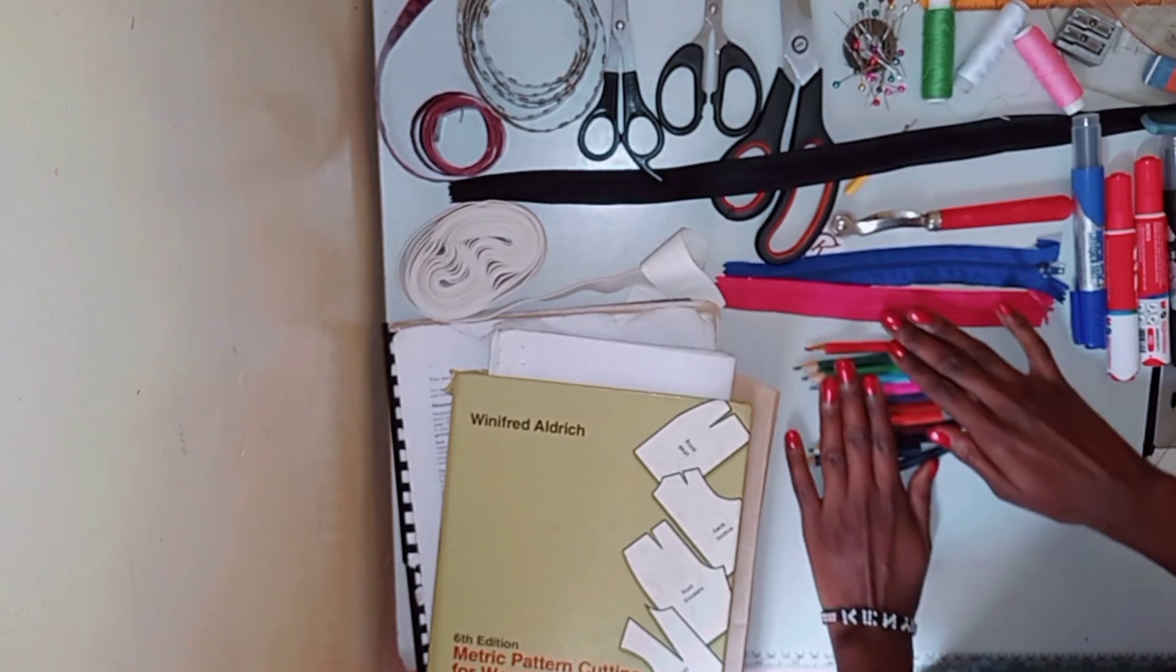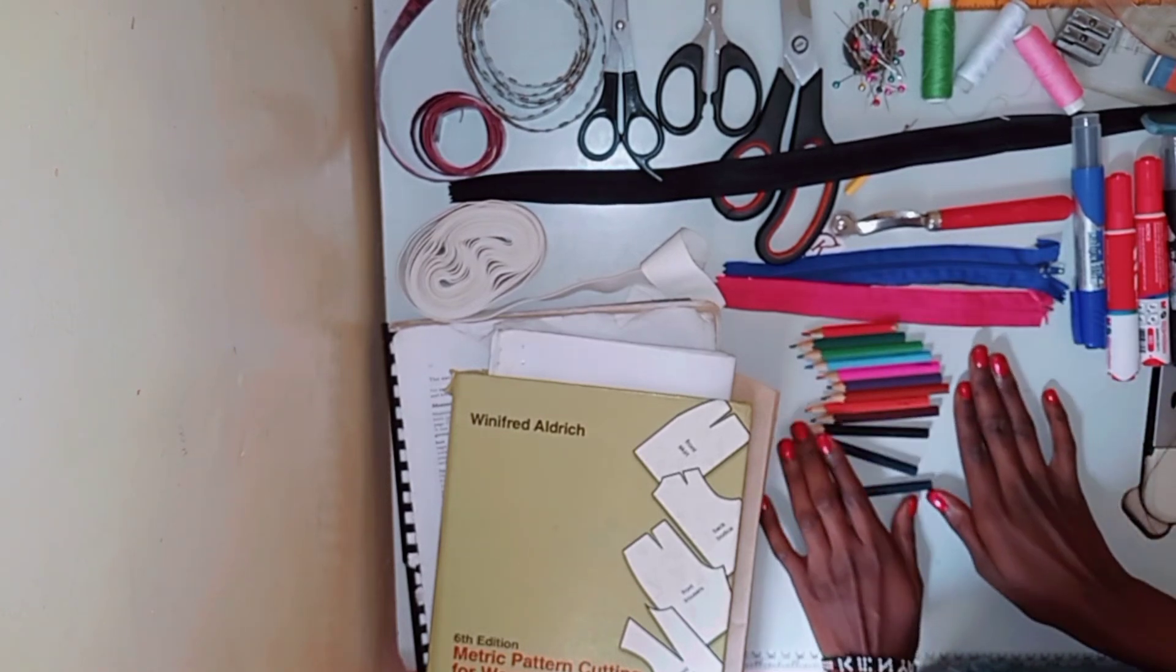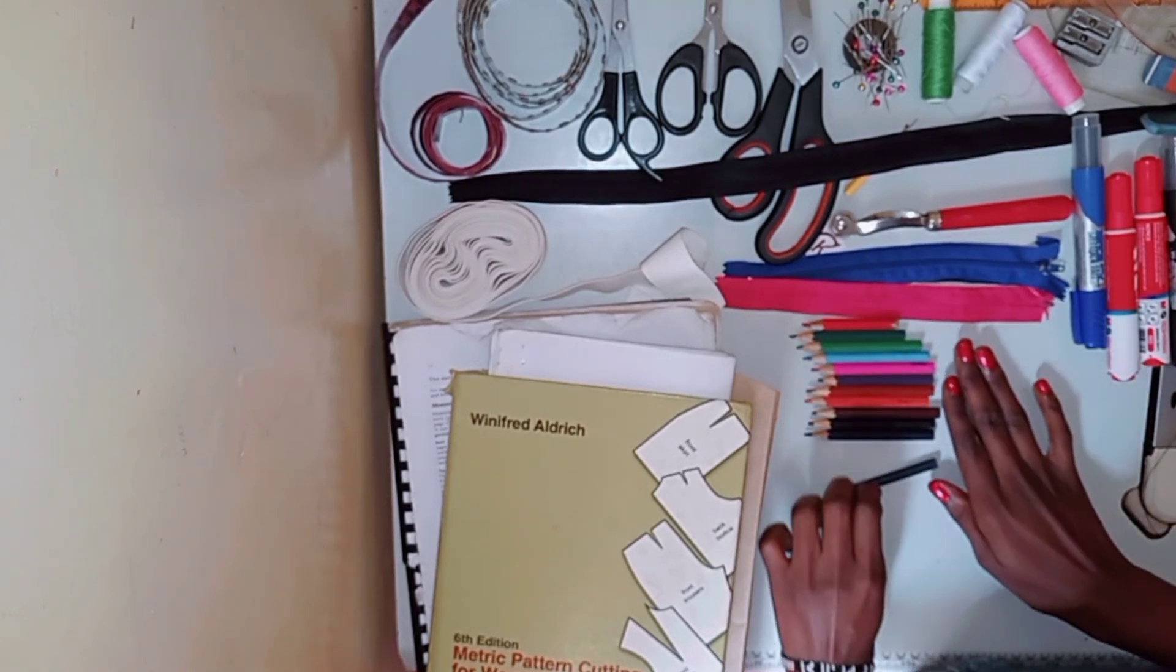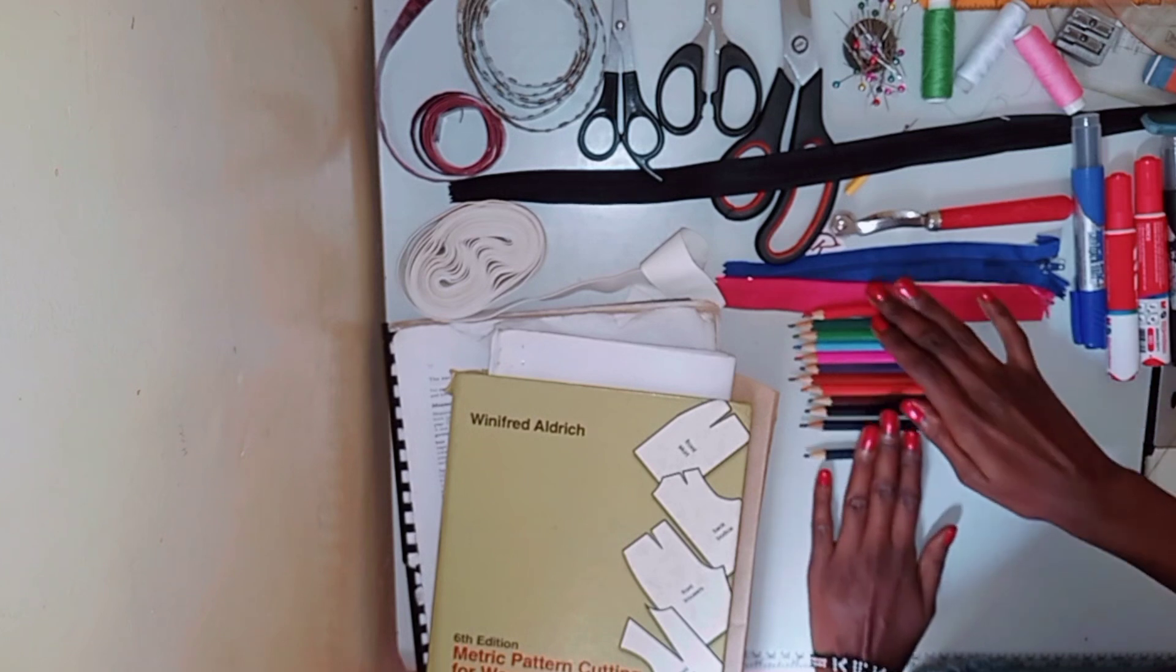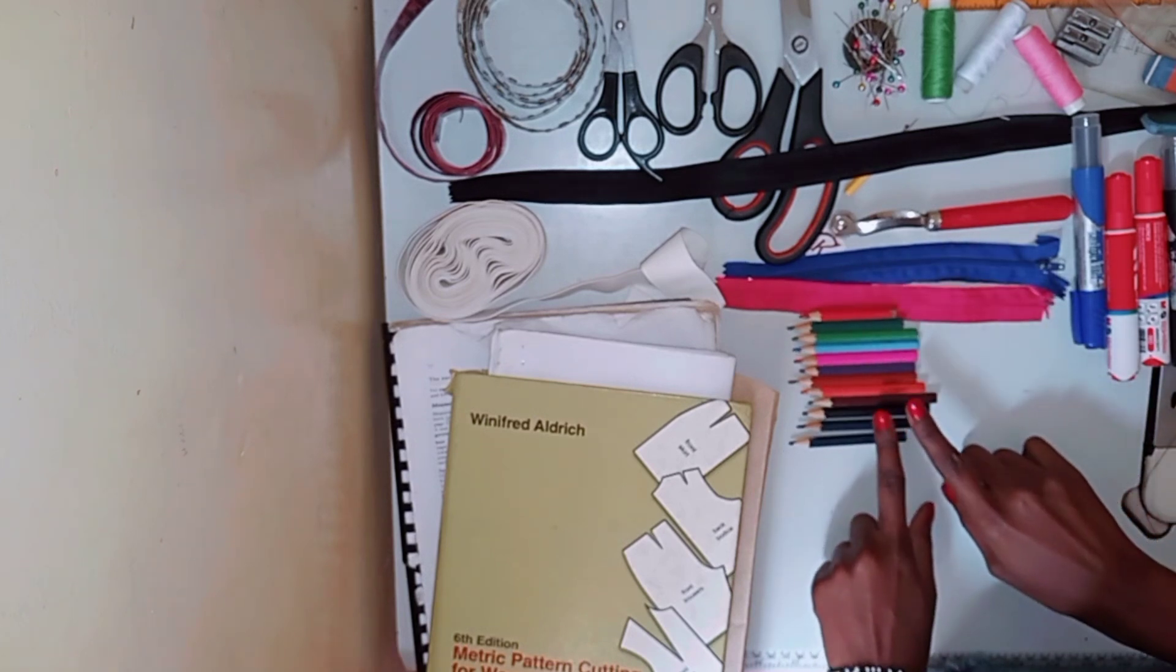The next thing is colored pencils to color in your designs, to bring them to life and all that. You can also use watercolors - I just don't have them right now.